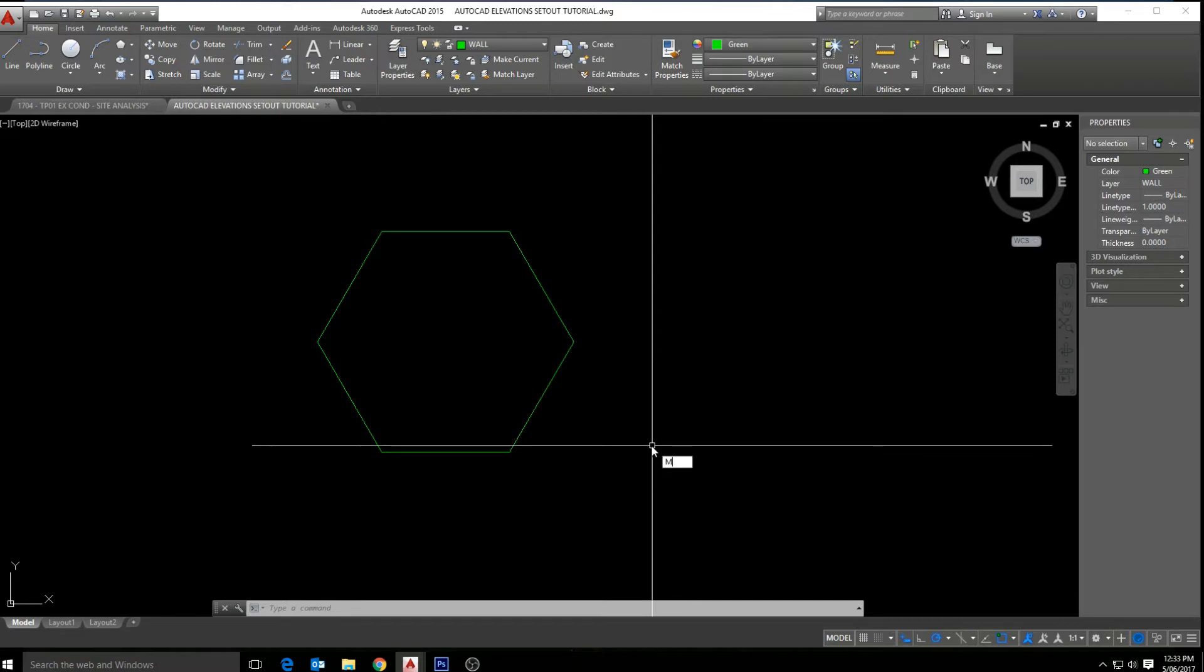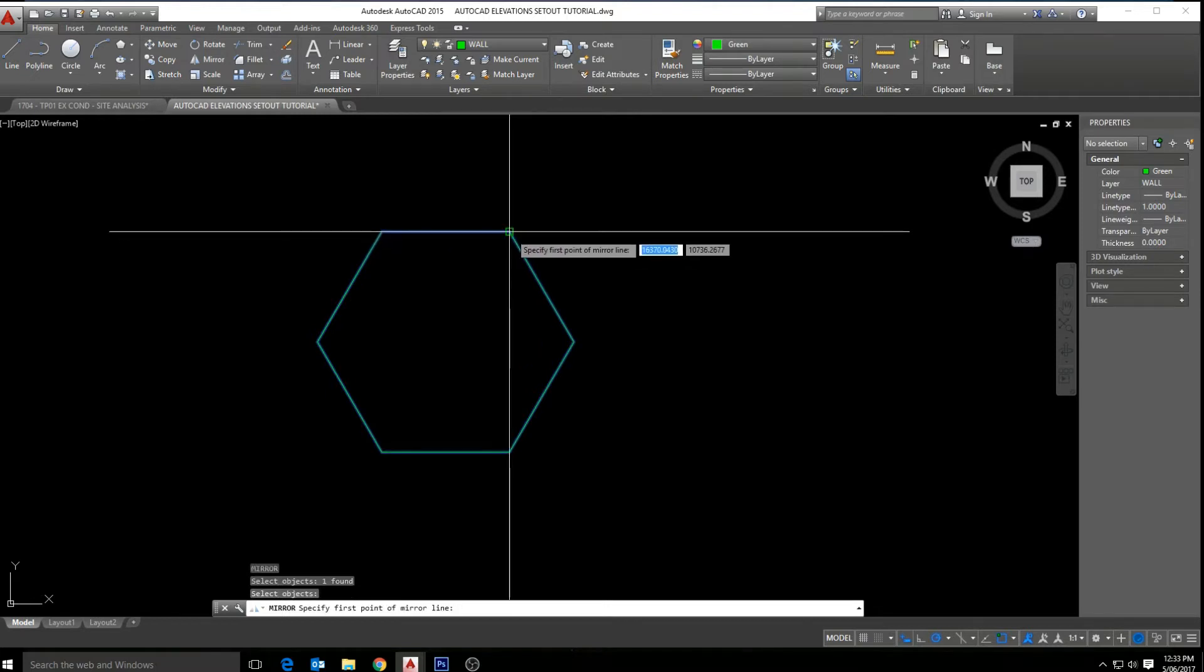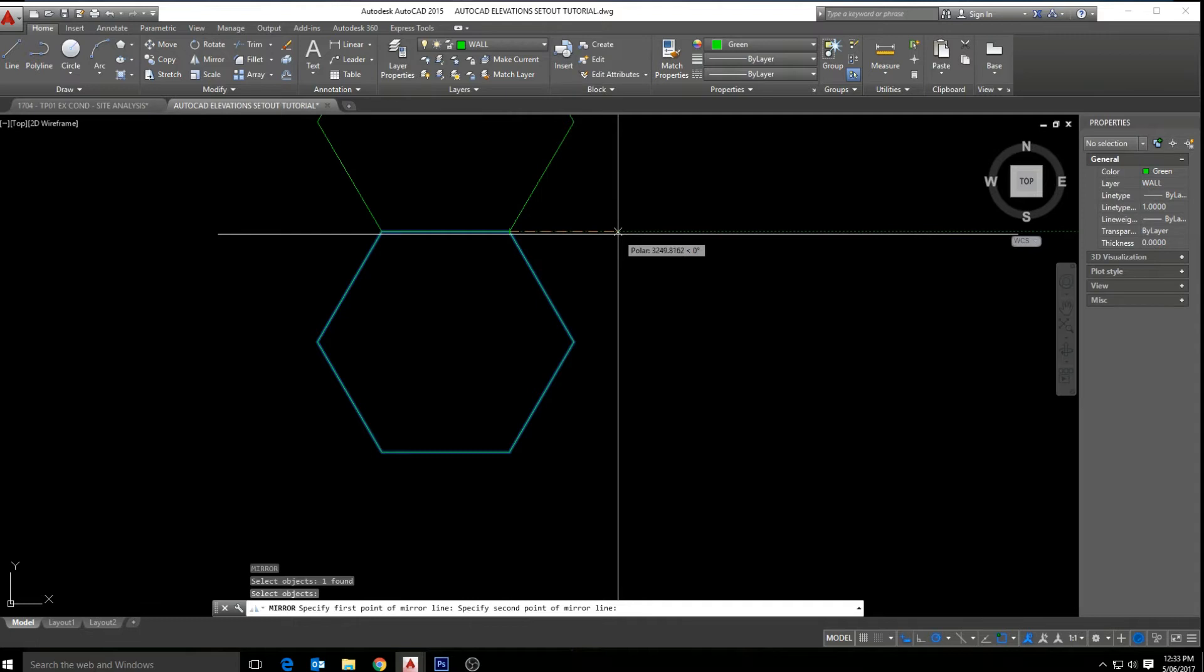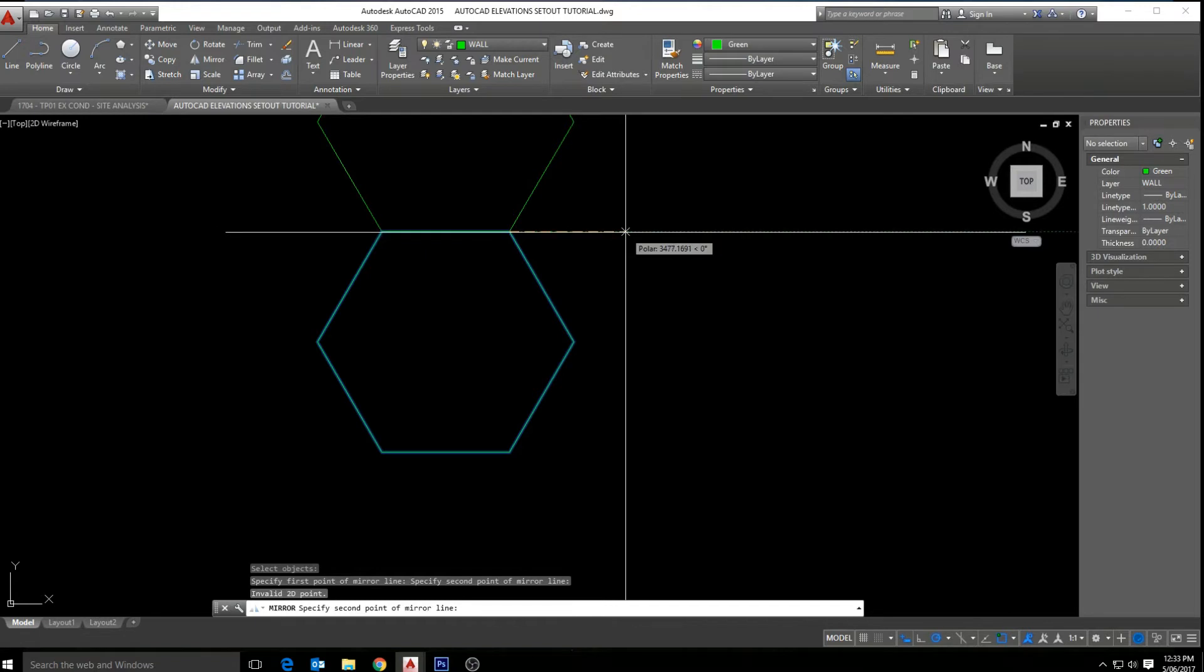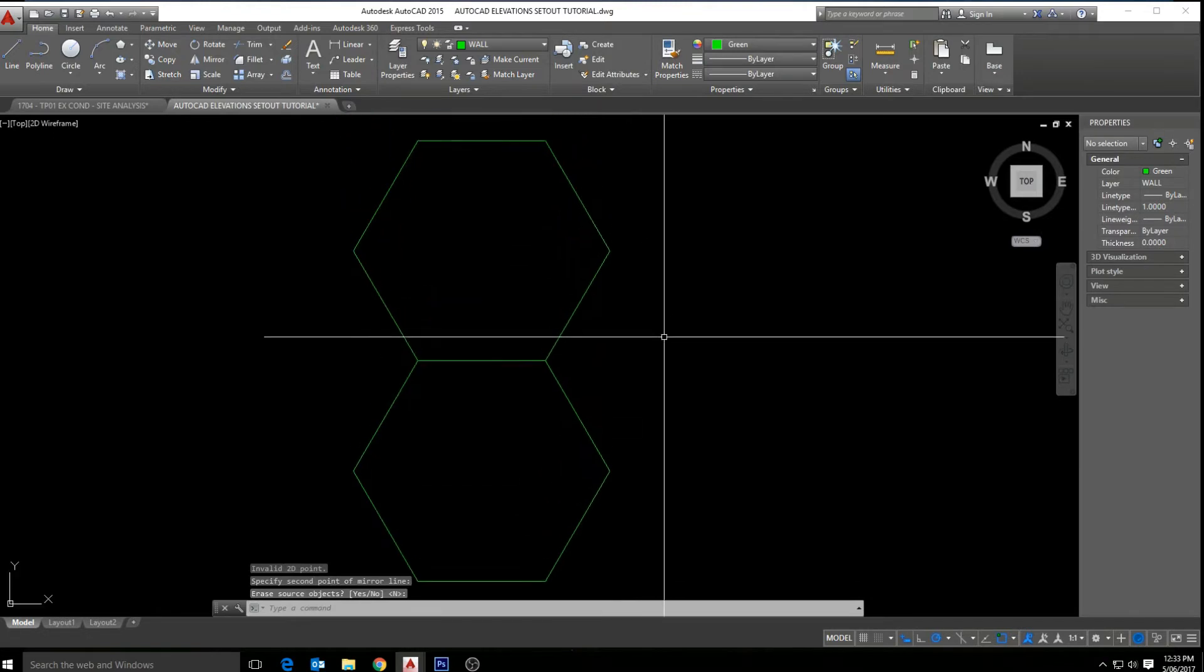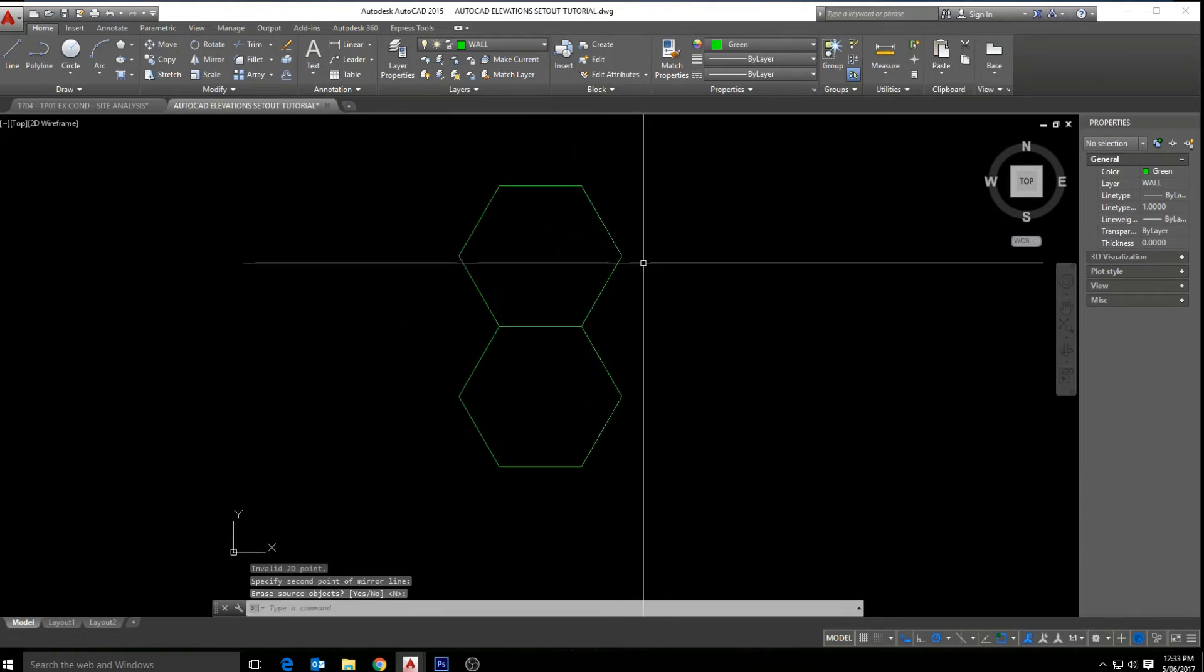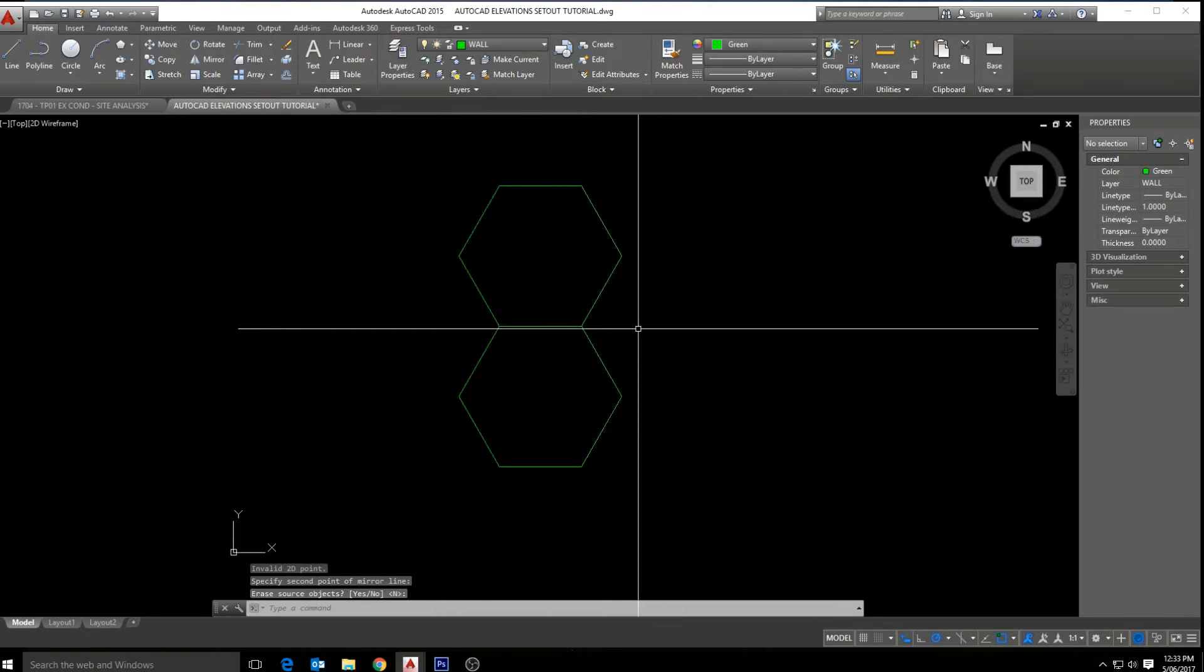So let's click enter and select our object here. Now let's select the corner to commence the mirroring from, keeping in mind that we want a straight line with polar tracking on or orthographic. So let's bring that out and click enter and no. Here we can see we've duplicated our shape and mirrored it on the x-axis above the shape.